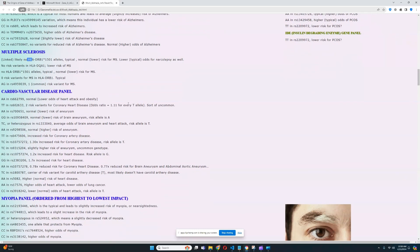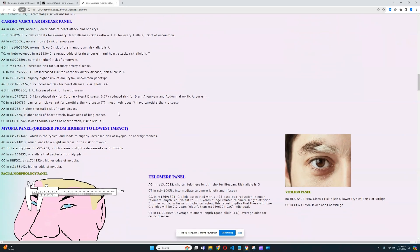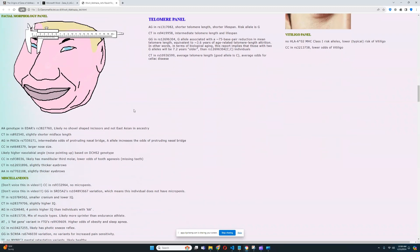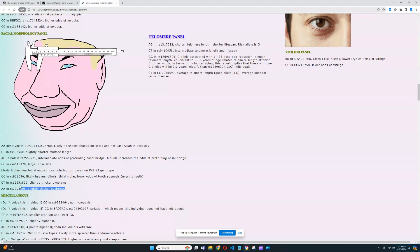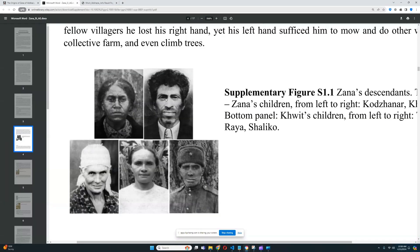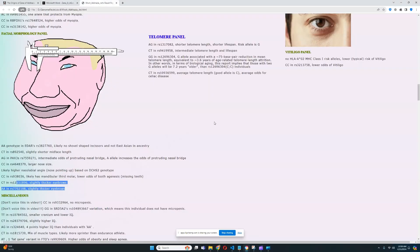For the facial morphology panel, he's got no East Asian genotypes in EDAR. He does have some genotypes for lower/short mid-face length, intermediate odds of protruding nasal bridge, a larger nose size, and thicker eyebrows — two genotypes for thicker eyebrows. Looking at his actual eyebrows in the picture, they're pretty sparse, so it's interesting that he's got some genotypes for thicker eyebrows anyway.